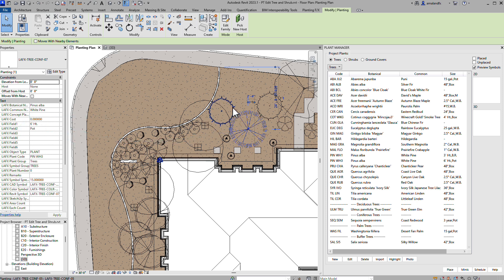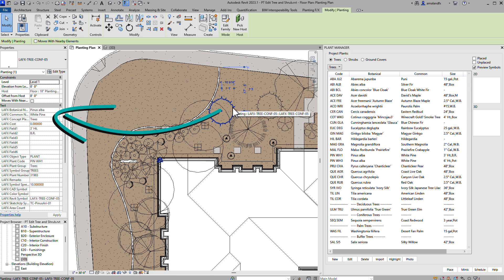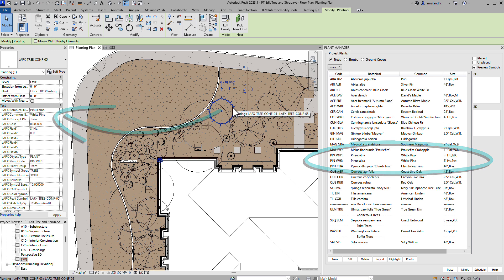You're free to add the same species multiple times to the plant manager using different codes and different families. This strategy is great when you need to document different sizes of the same species, like you would in a restoration planting design.